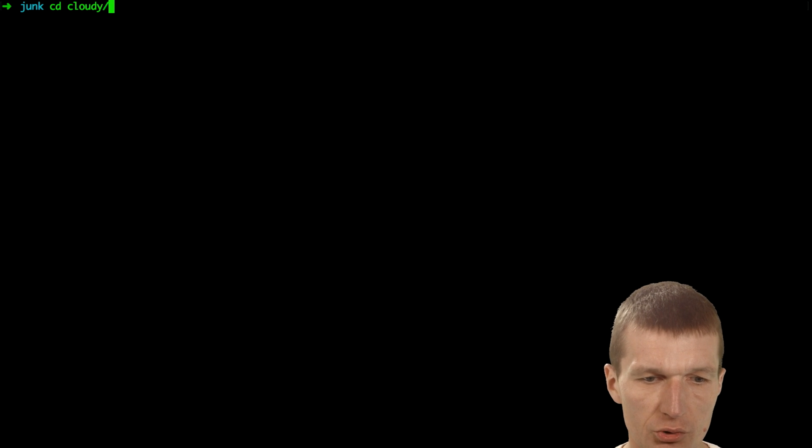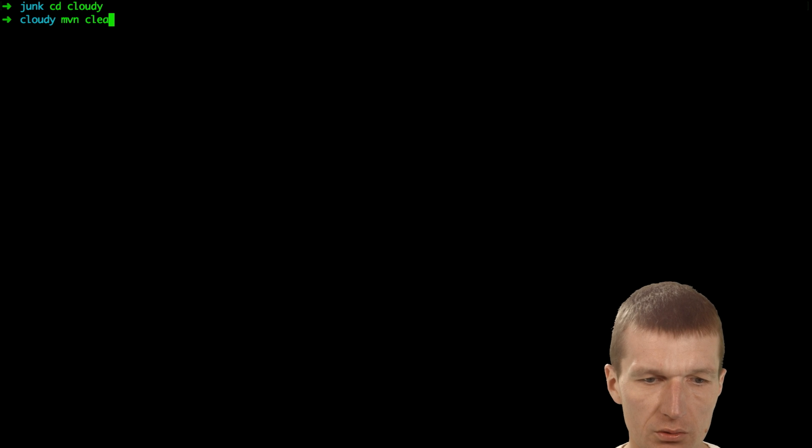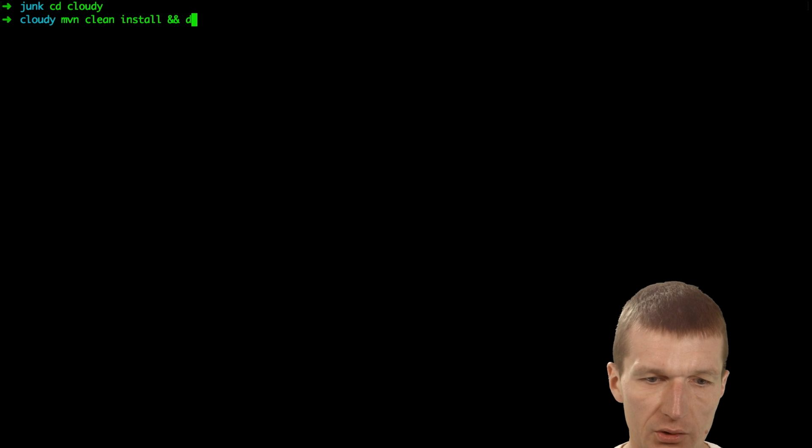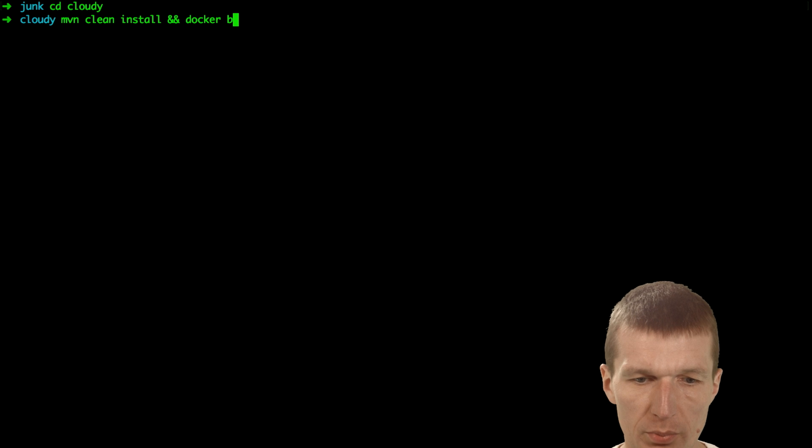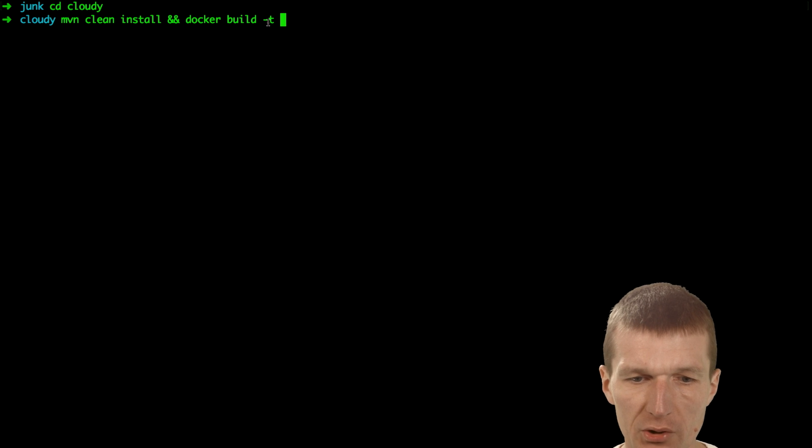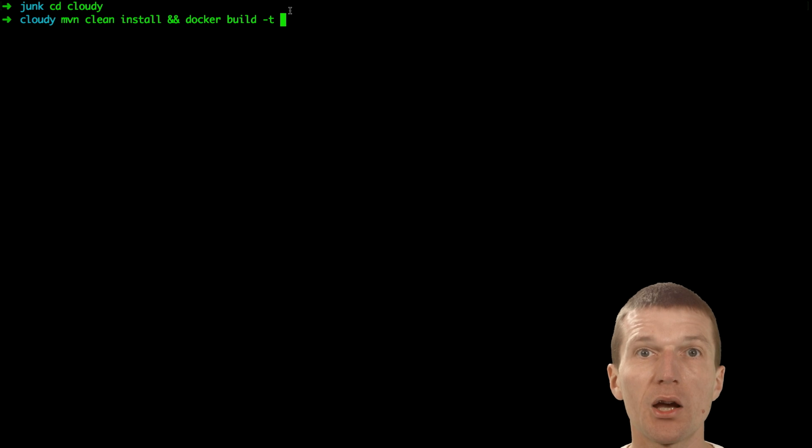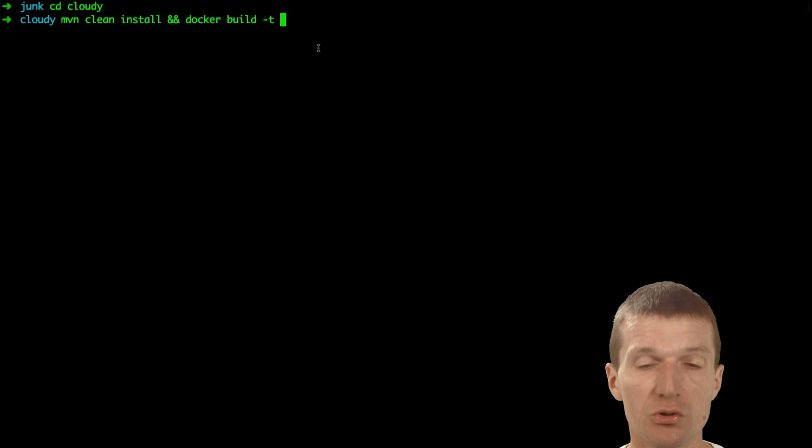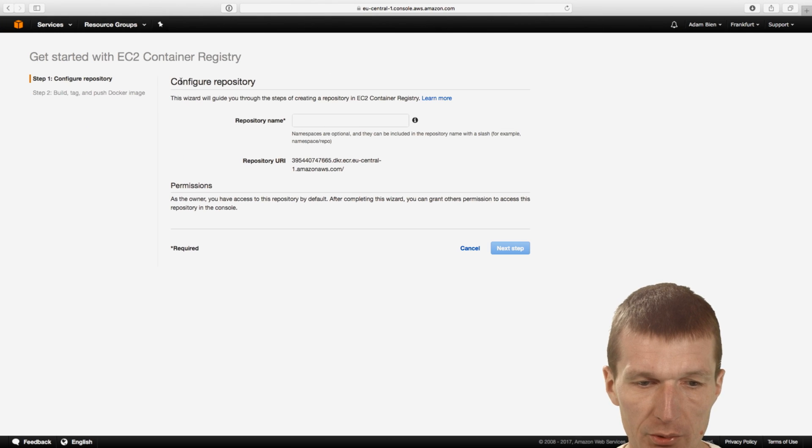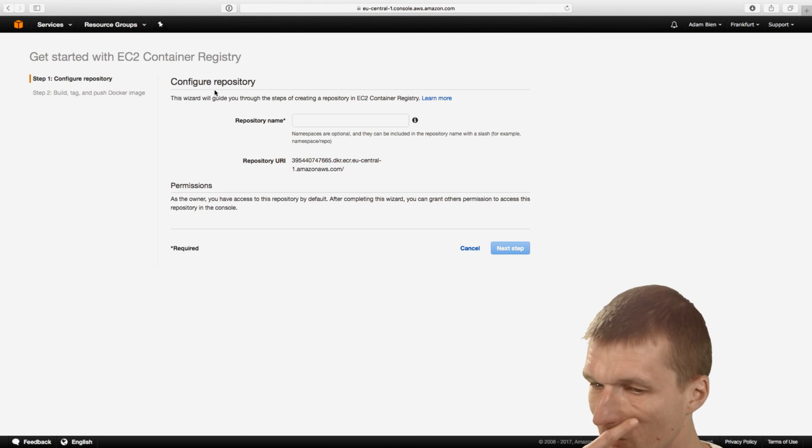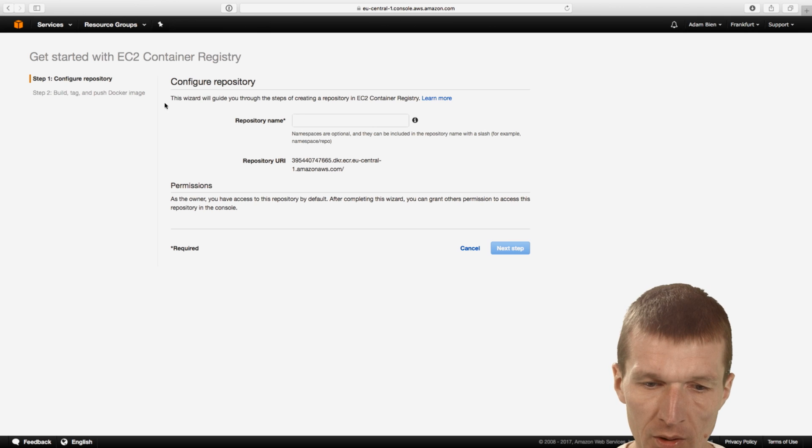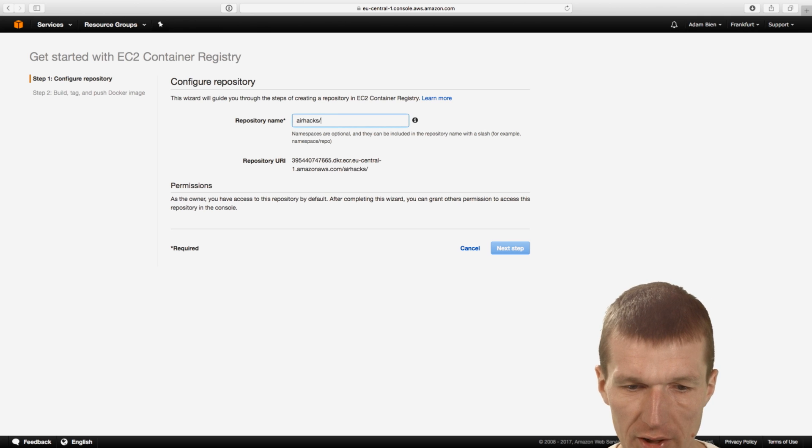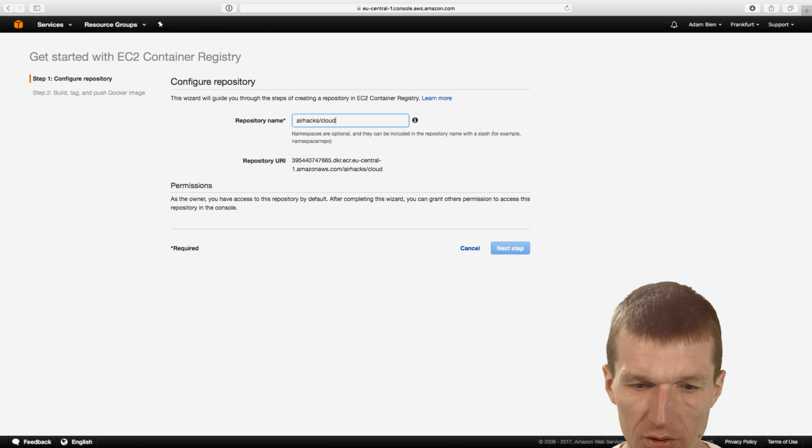And now I would like to build this. So I will switch to Cloudy and say Maven clean install. So it will fire up Maven, but at the same time I would just chain it to build the Docker image. And the problem is I need a tag name. And in the tag name I need the repository name, the private registry name. And I would like to use the Amazon EC2 container registry. And say okay, airhacks/cloudy, this is my repository.